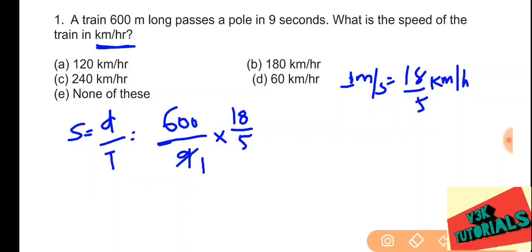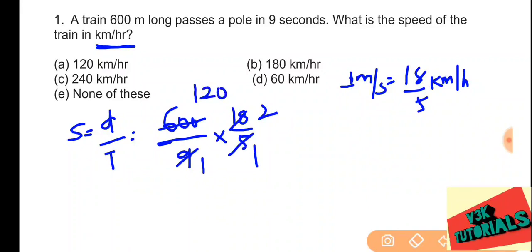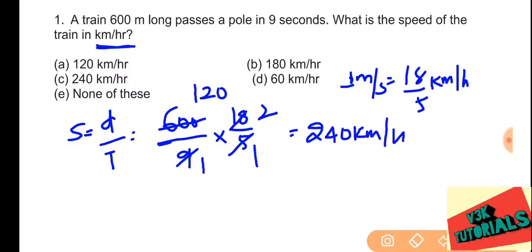Calculating: 600 divided by 9 gives us 200 divided by 3, then multiplied by 18 by 5 gives 240 kilometers per hour. So option C is the correct answer.